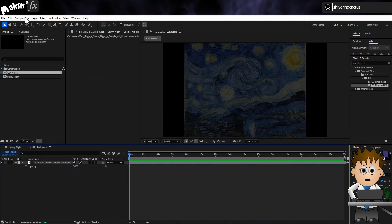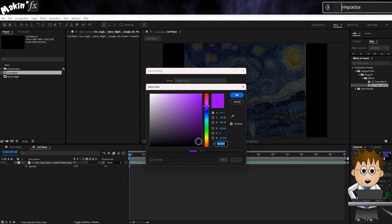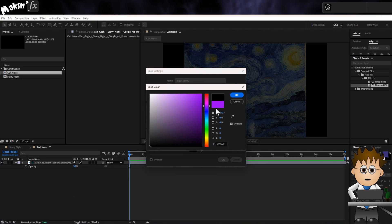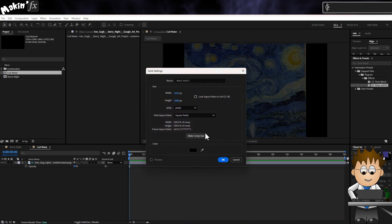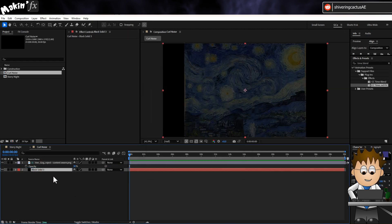Next I'll tap T to expose the Opacity property and drop this down to 30%. Next I'll go to Layer, New, Solid. And make a black comp size solid. And drag it beneath my guide layer.